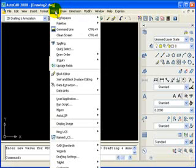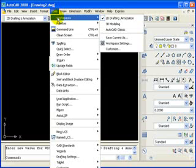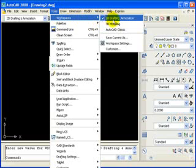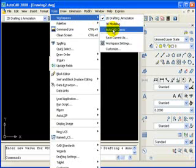Or if you can't find that toolbar, here's another way you can do it. If you go to your tools pull down menu, you can go to workspaces right there at the top, slide over and click on AutoCAD classic.